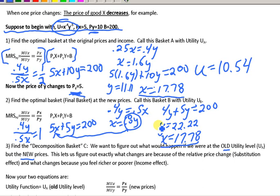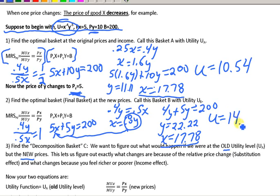Now let's see how much utility we get by plugging these values into the utility function: 17.78 raised to the 0.4 times 22.22 raised to the 0.5 equals approximately 14.91 utils. So the price of y went down, we bought the same amount of x, we bought more y, and our utility went up.